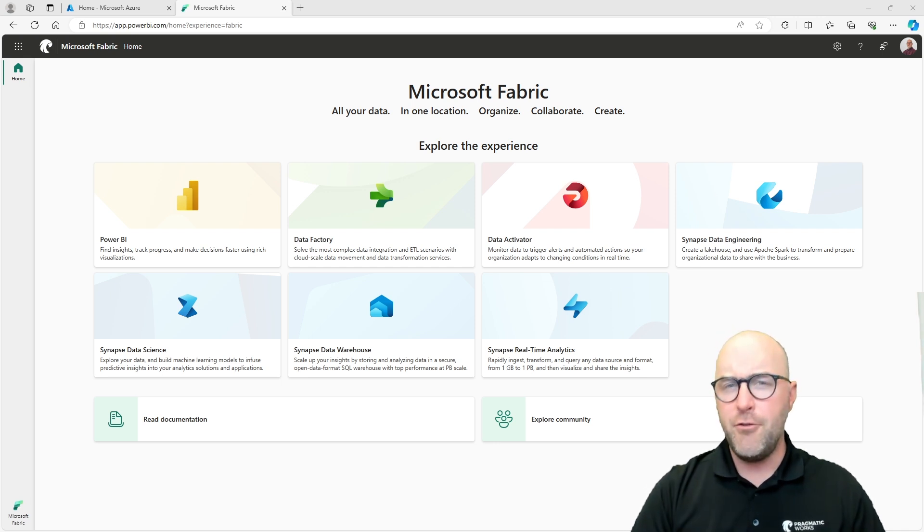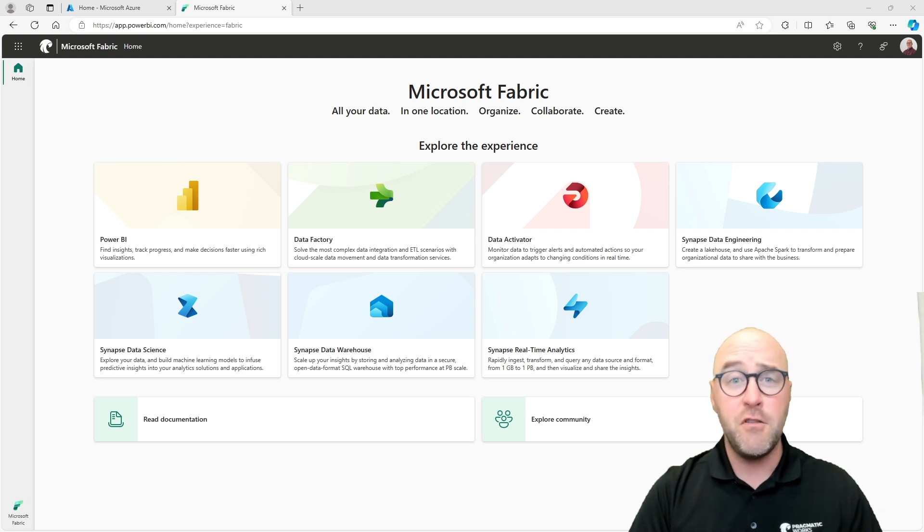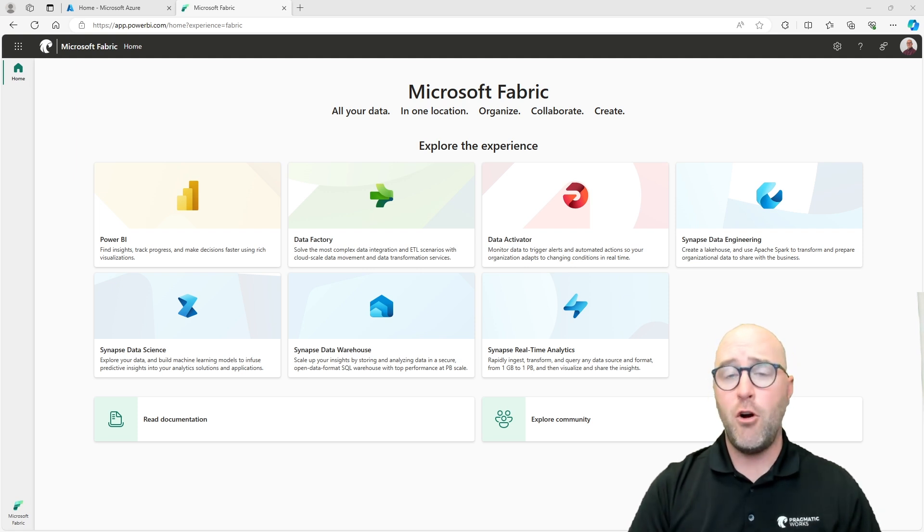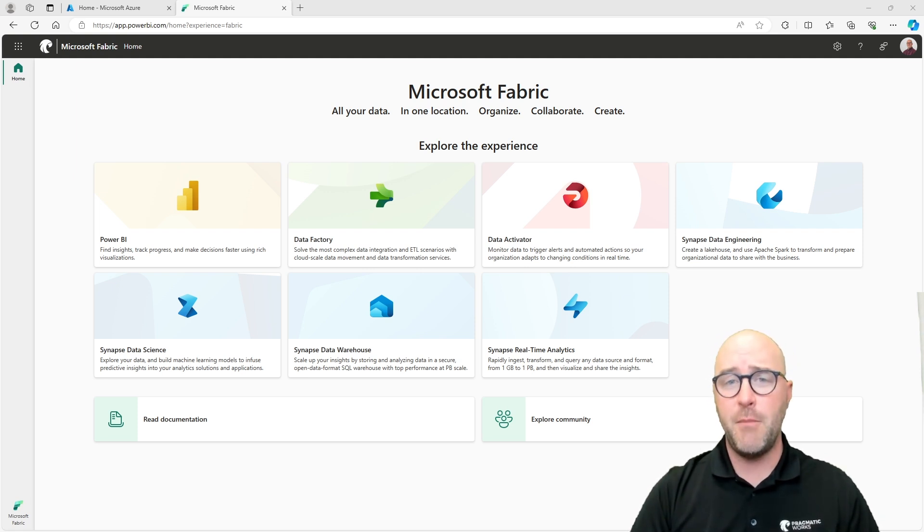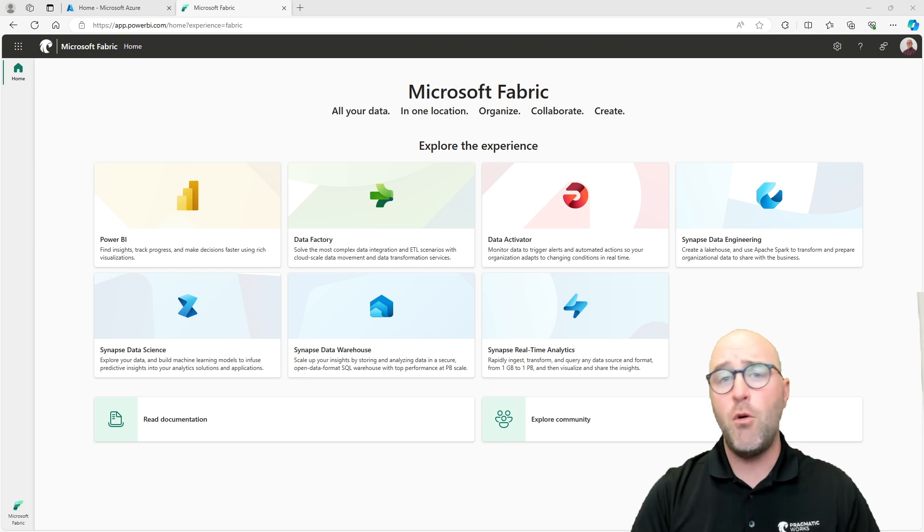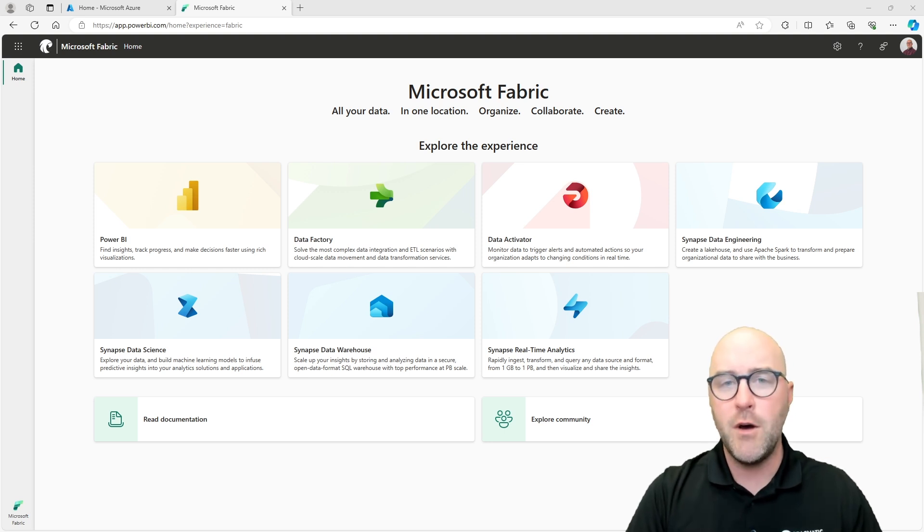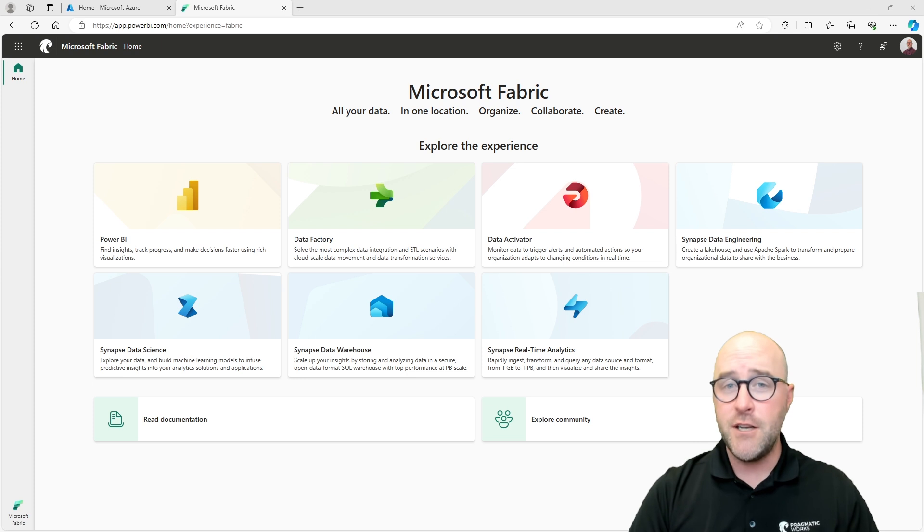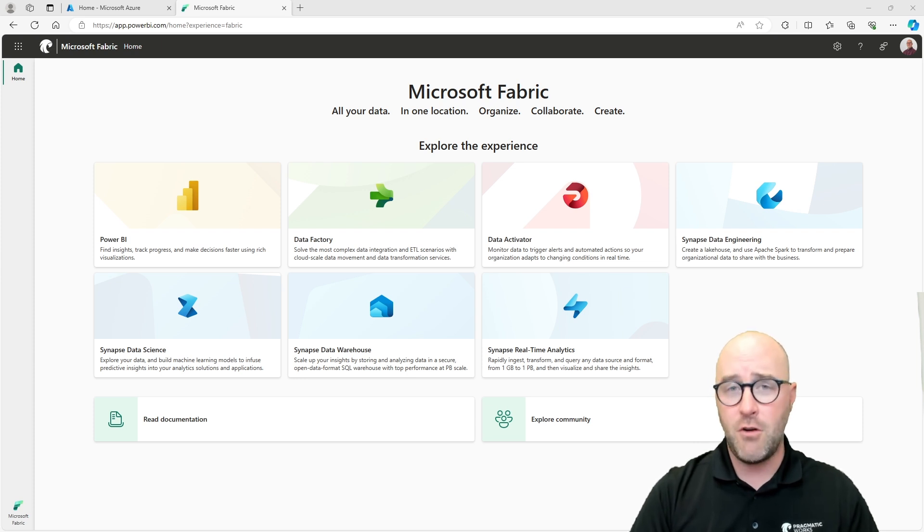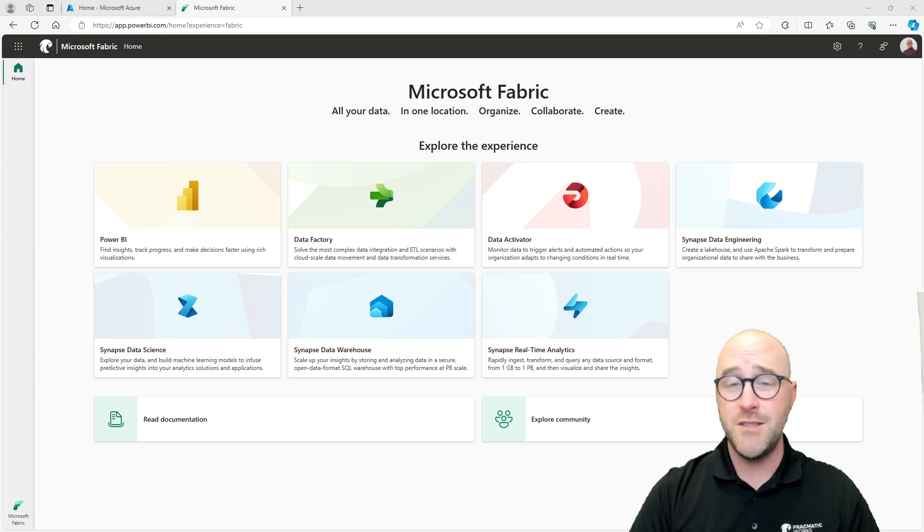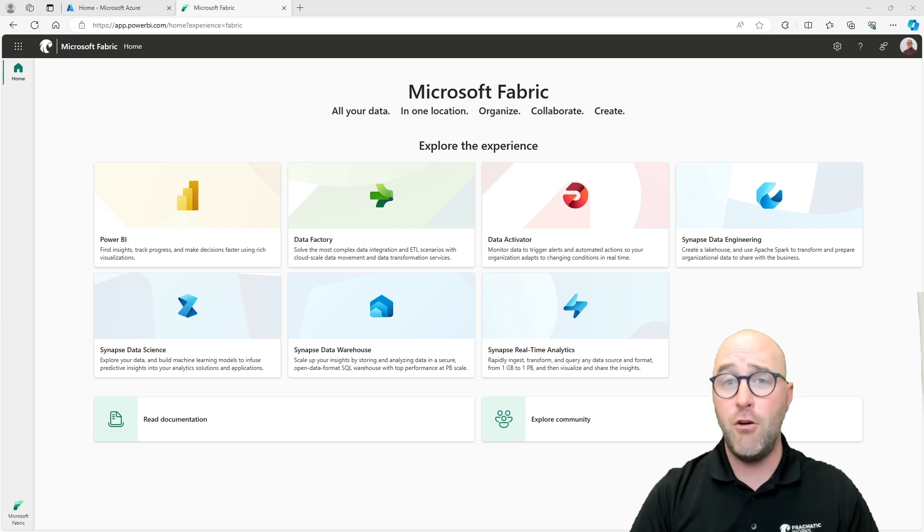I've gone through and done some different YouTube videos as well as one of our Learn with the Nerds sessions on Microsoft Fabric. I've just been learning more and more about this and I'm really loving what I'm seeing. If you're interested in learning more about it too, definitely subscribe to our YouTube channel.